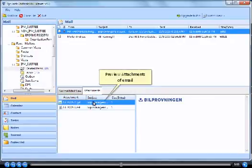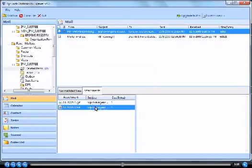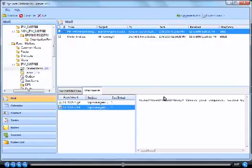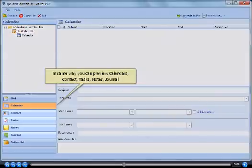Preview attachments of email. In same way, you can preview calendars, contact, tasks, notes, journal.